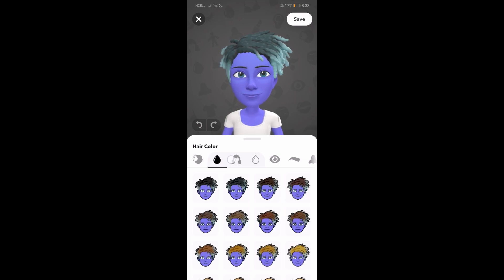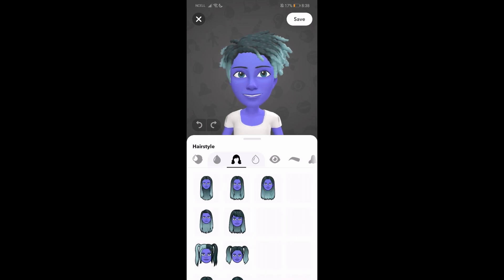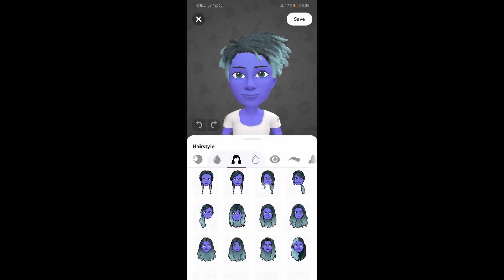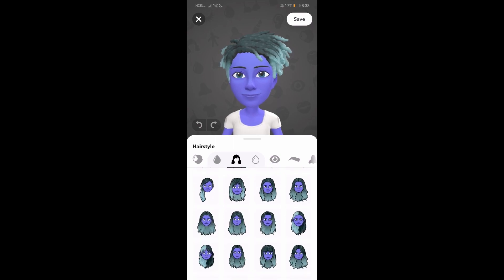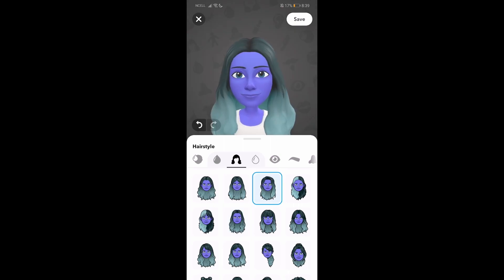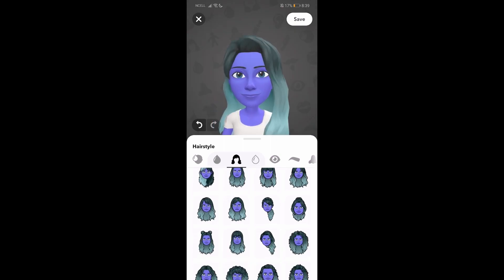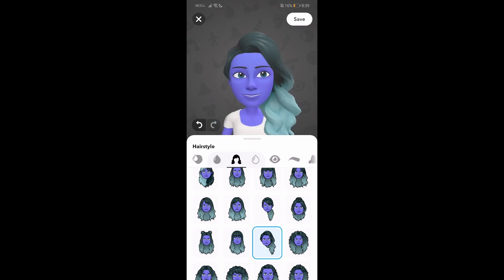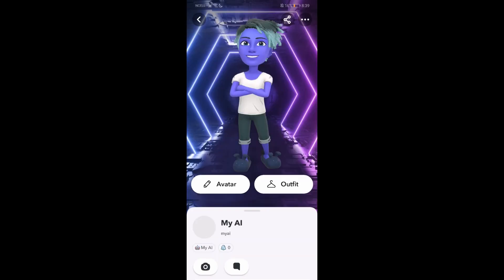Over here you can choose more hairstyles for your My AI — you can choose this one, this one, or anyone from here. That's how you do it. Just save it and that's pretty much it!